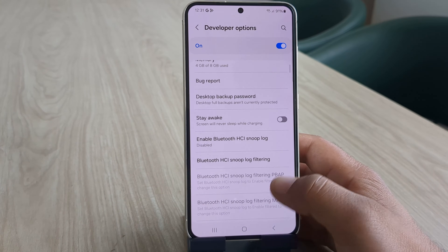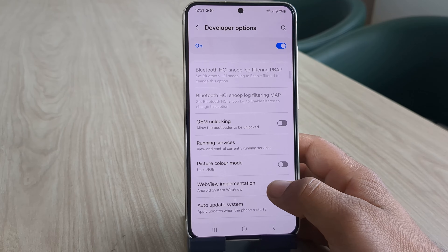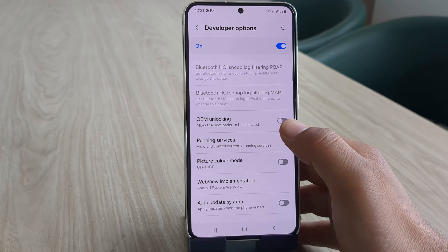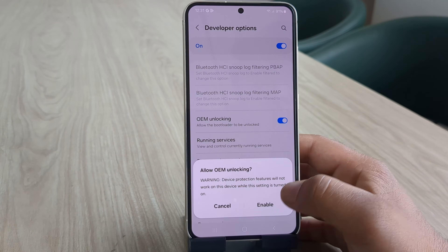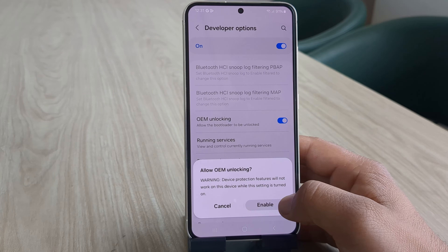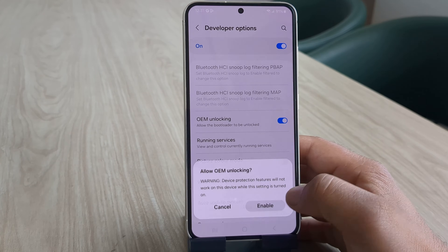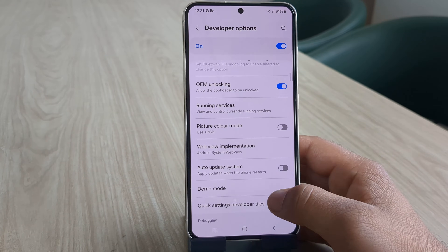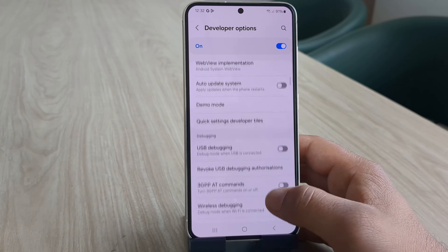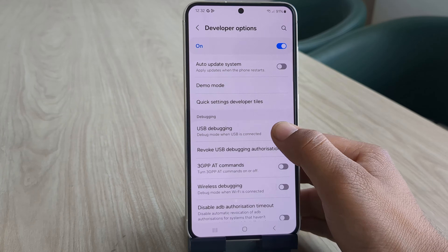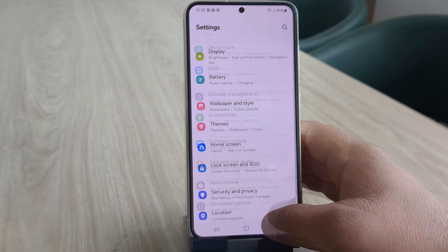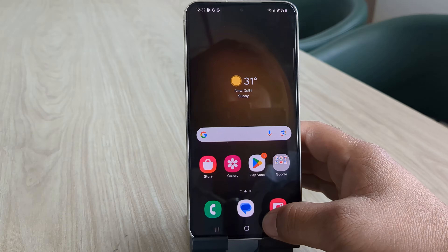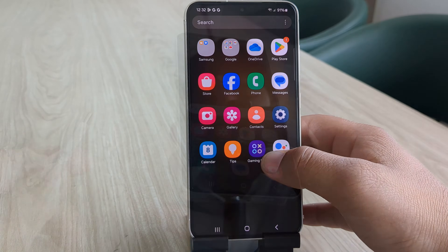Now in the developer options, we need to enable two things: first is OEM Unlock, and the other is USB debugging. Enabling OEM Unlock is crucial as it allows you to unlock the bootloader of any Samsung device. Enabling USB debugging allows you to connect your device with the PC. Once both options are enabled, we are ready to unlock the bootloader.